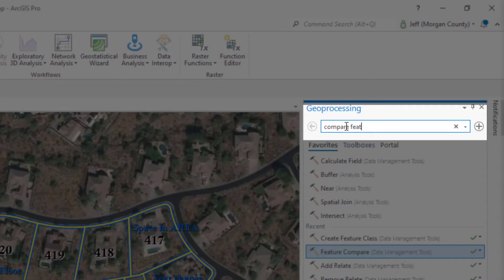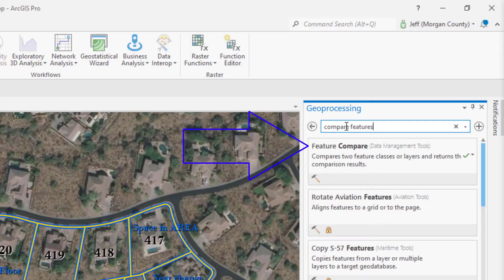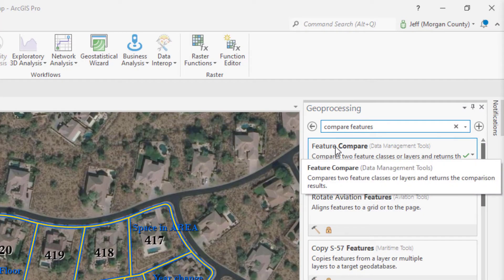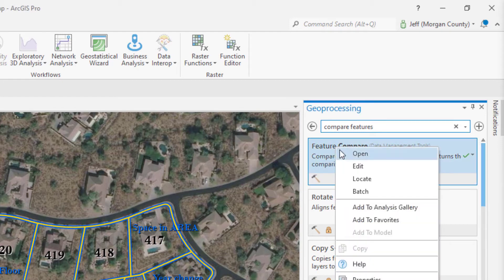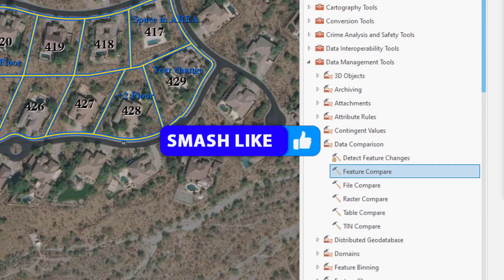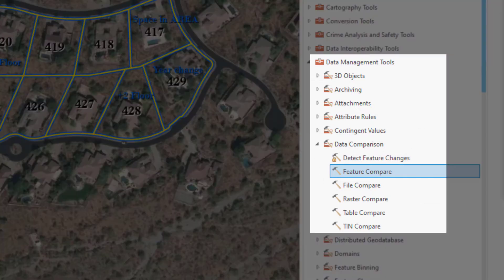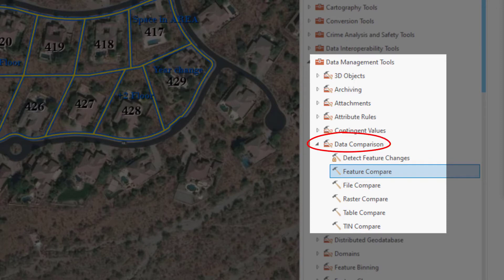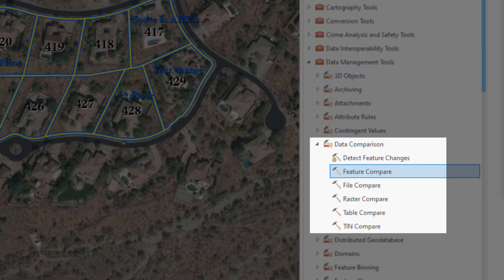Notice I typed in 'Compare Features' but Pro was still able to find the Feature Compare Tool. Here's a tip: when you've located the tool, right-click it and select Locate. This shows you where the tool is located within the toolbox structure, and it's helpful because it shows other similar tools you might not know exist. The Feature Compare Tool is located in the Data Comparison group of the Data Management Toolbox.